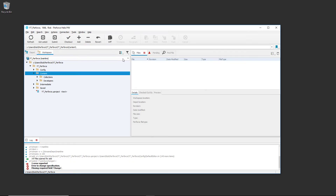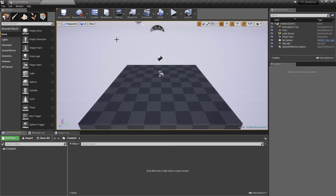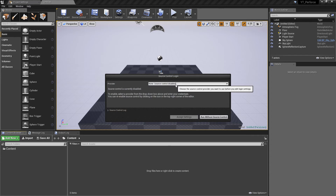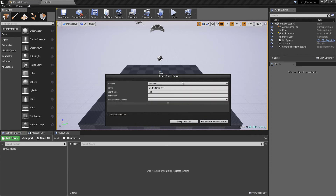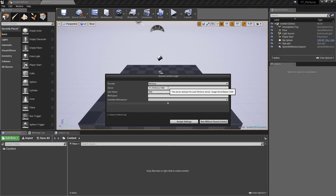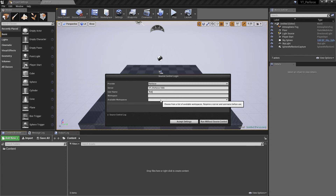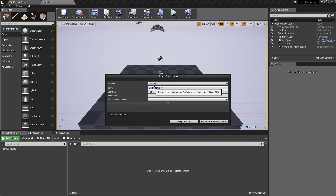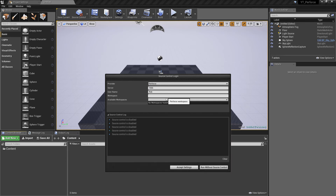Different projects will have different workspaces that you can select from here. We can see information about what's included in our project - at the moment we'd expect nothing, and that's fine. Now let's sync this up inside Unreal. Go back to the project and navigate to Source Control, then Connect to Source Control. For the provider, drop down and select Perforce. This should detect your Perforce installation, find your workspaces, and you'll see yt_perforce with the port number. It's already detected the user. Hit Available Workspaces to check.